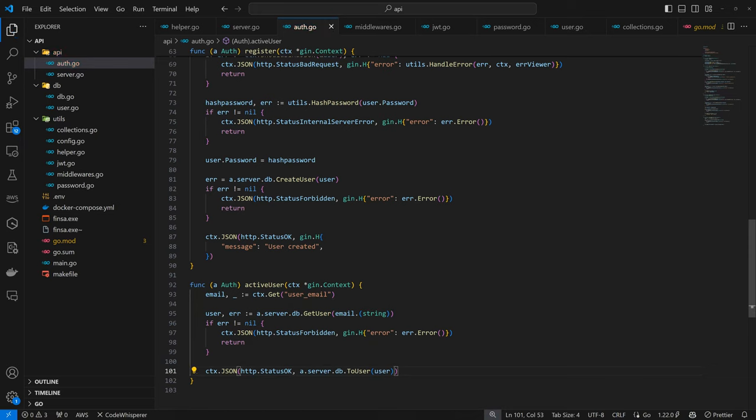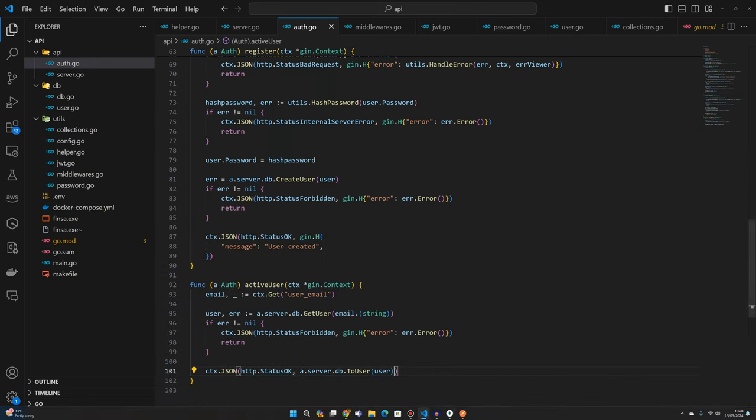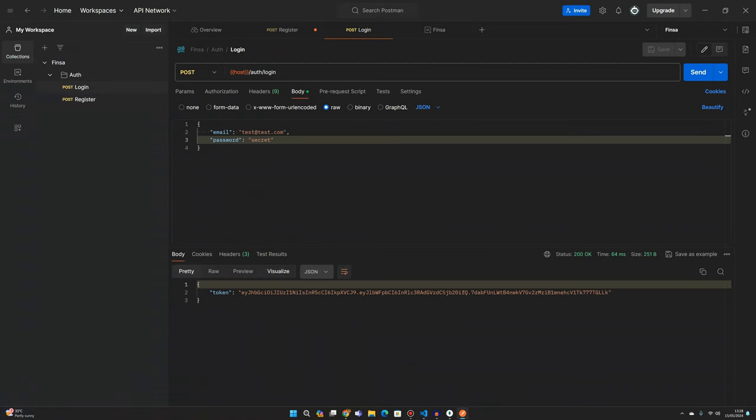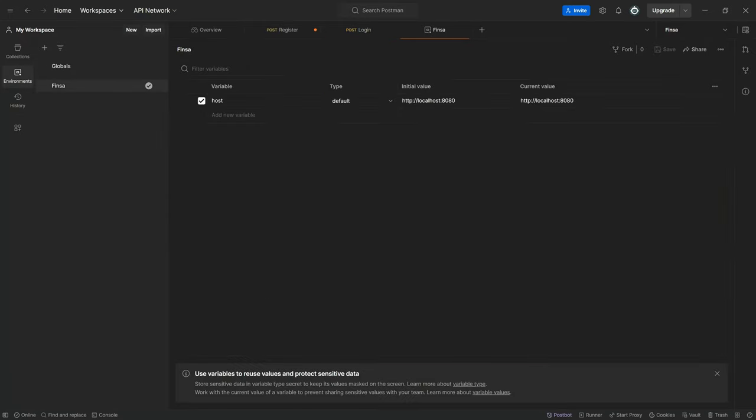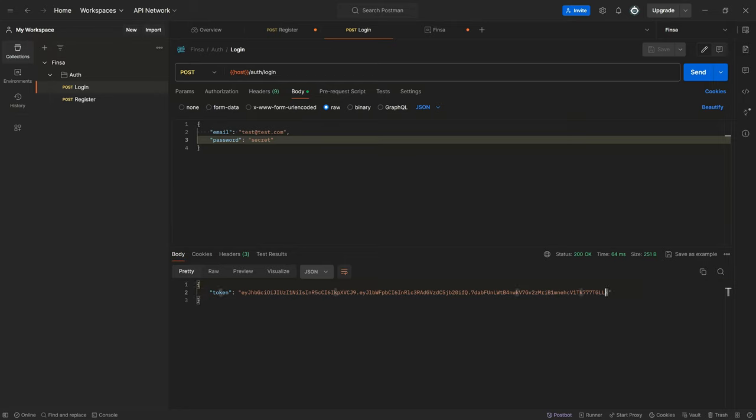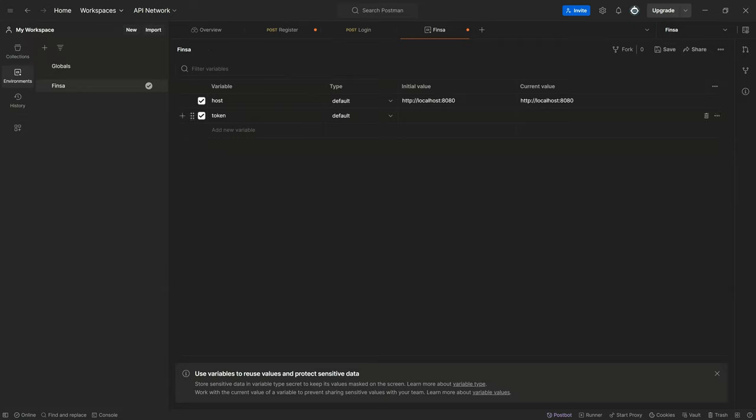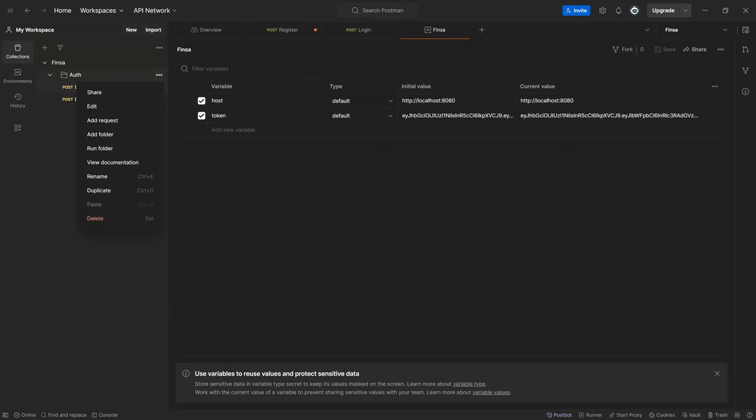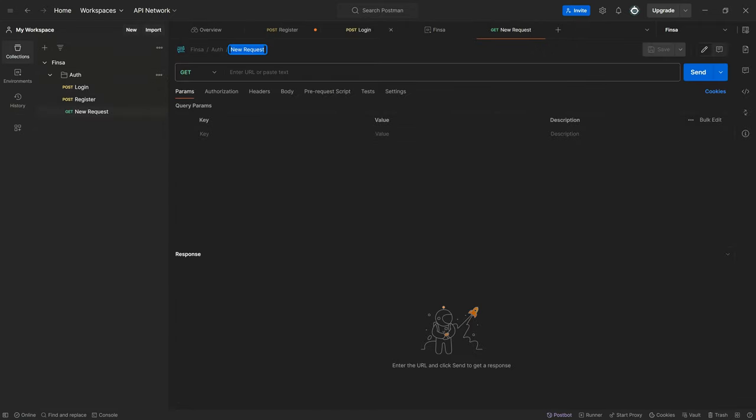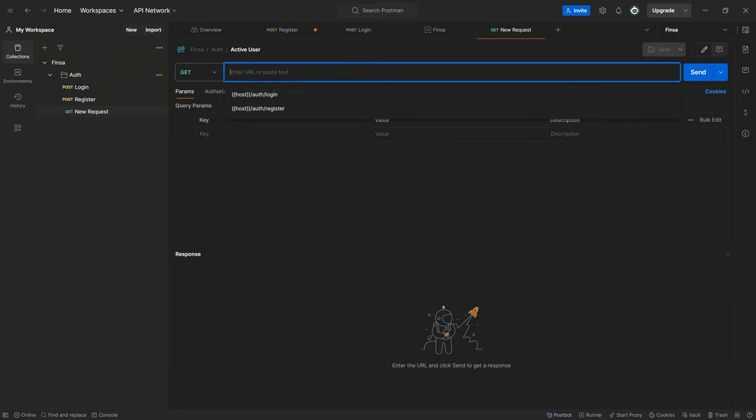This is us implementing the routes to get active user. If our server is working, which it is, let's come back to test. For this we need a new environmental information - we need the token. Come back to environments and save this.